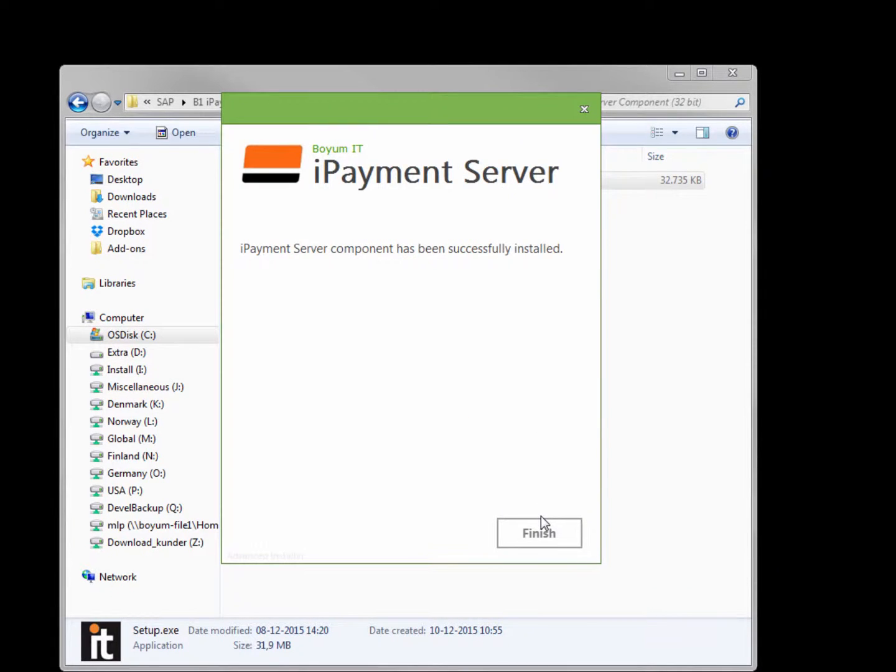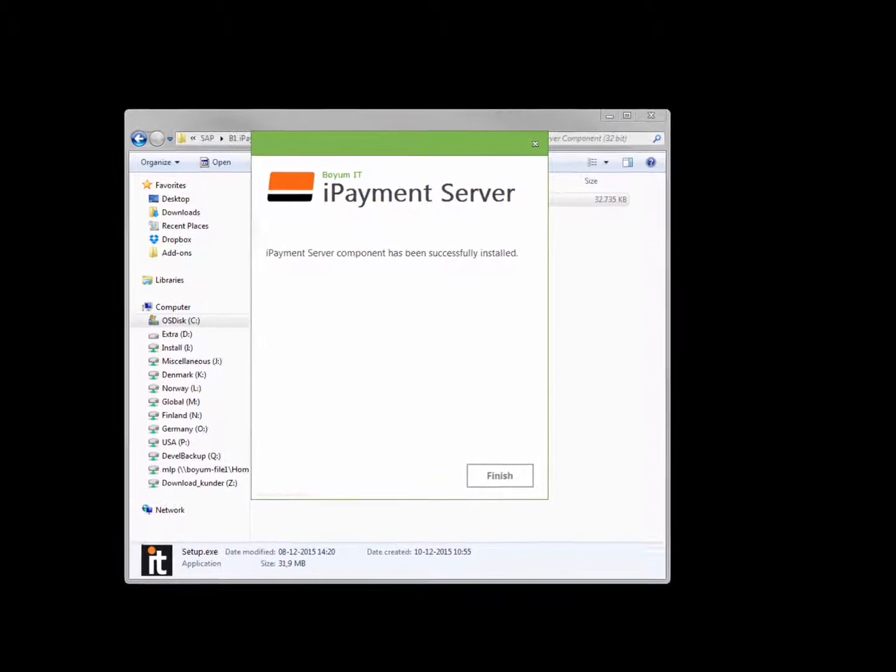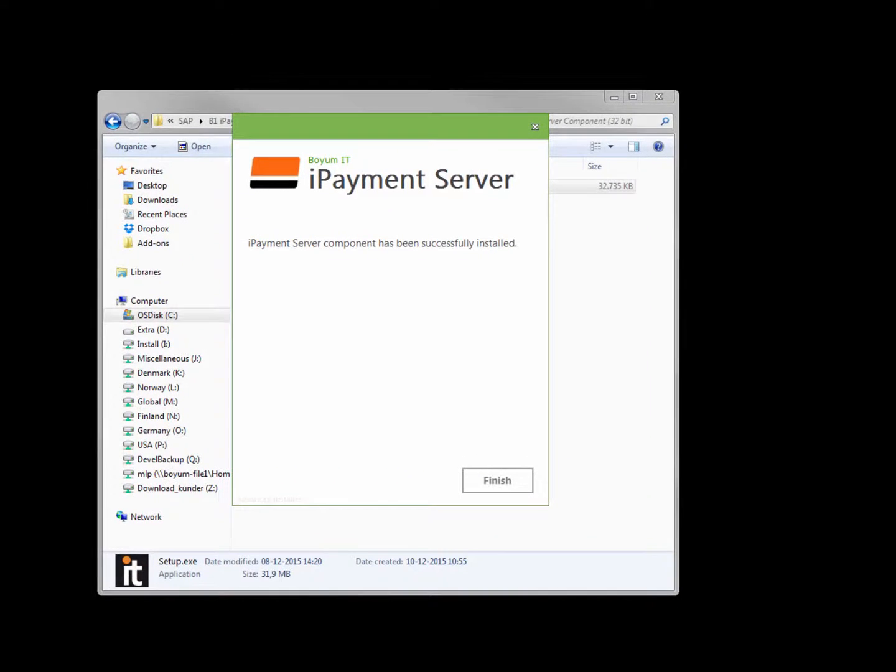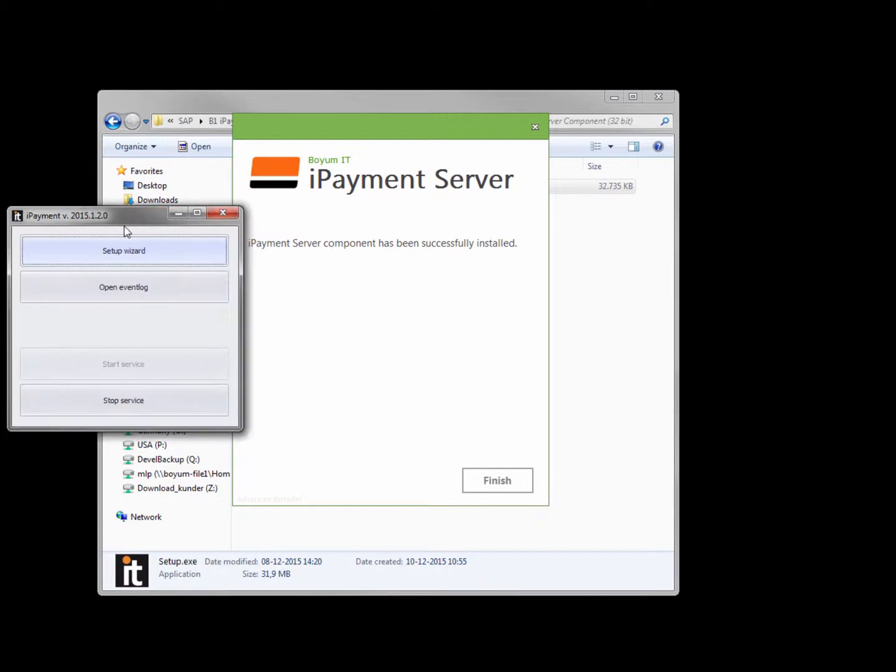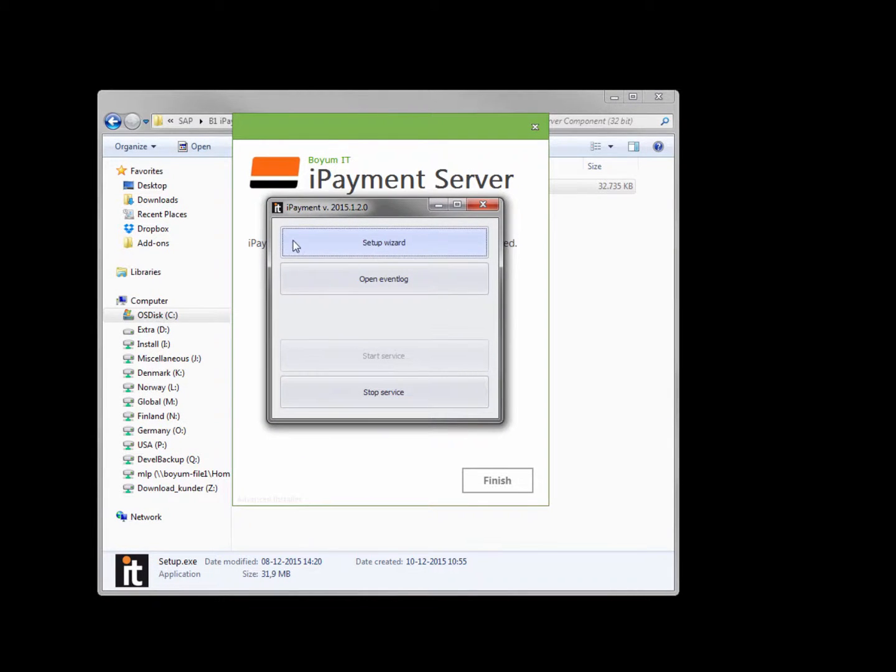And then you're actually done with setting up and installing the server component. You can open the configuration window again by searching for iPayment in the Windows menu. And it will open up this window here where you can set up the wizard again.